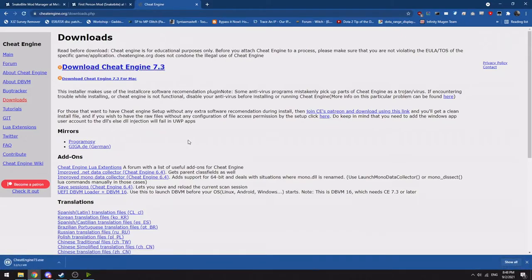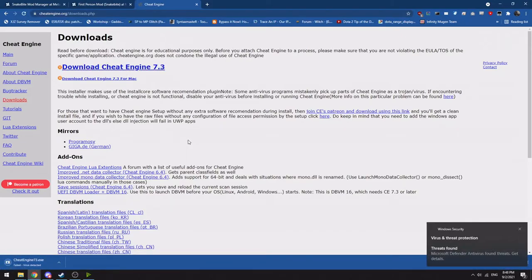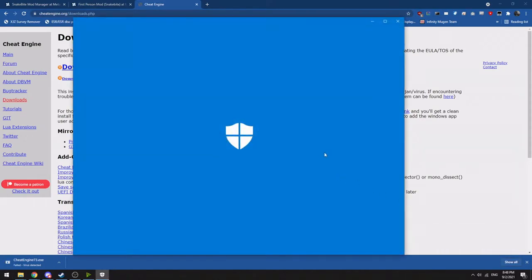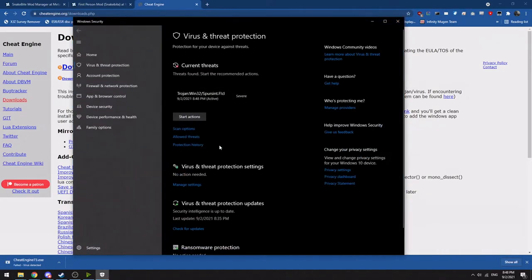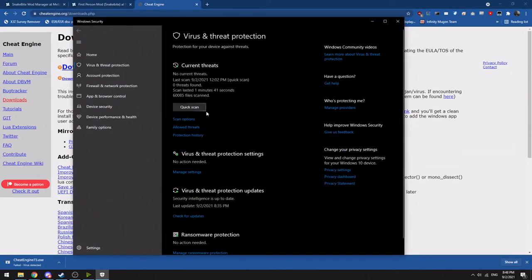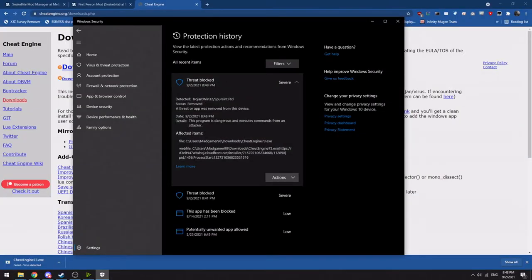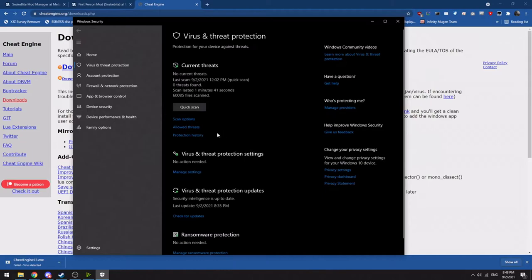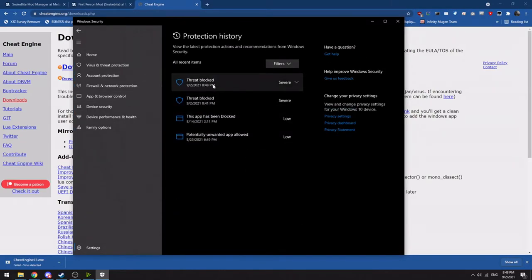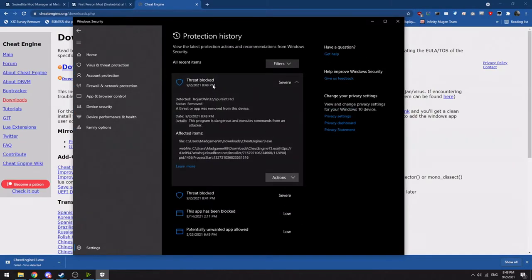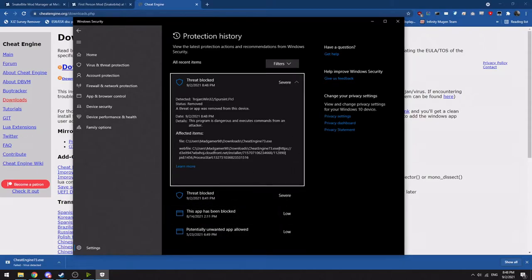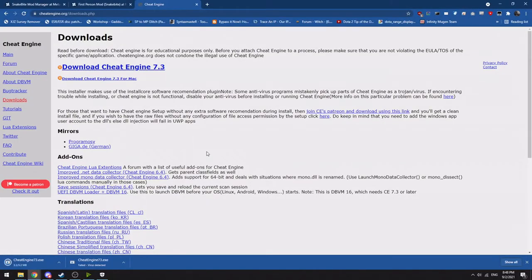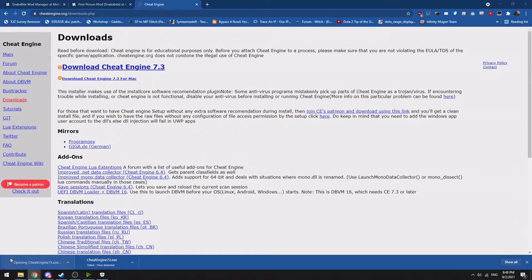Now there's a high chance when you download it that it will get flagged as a virus. So what you want to do is go into Windows Defender and you would want to go into your protection history if it's not shown up right there. Click on it, make sure that the EXE is the correct Cheat Engine installer, and click Allow.